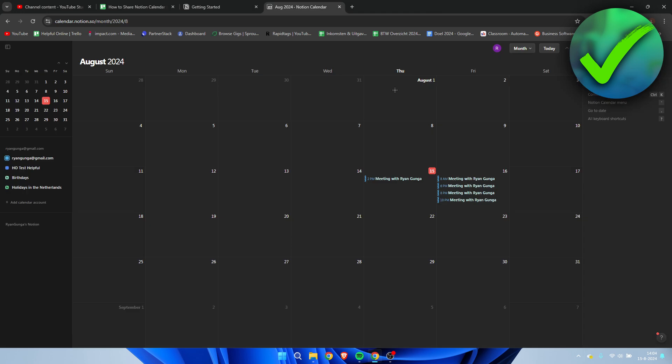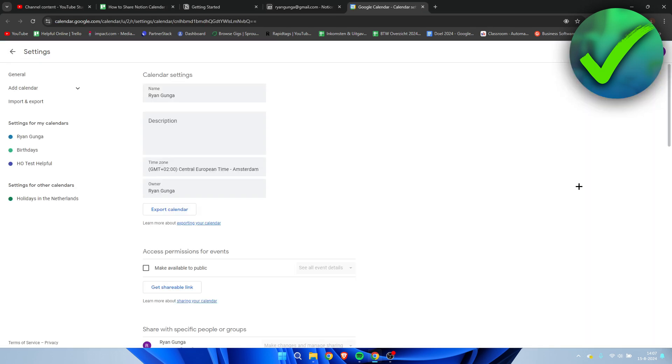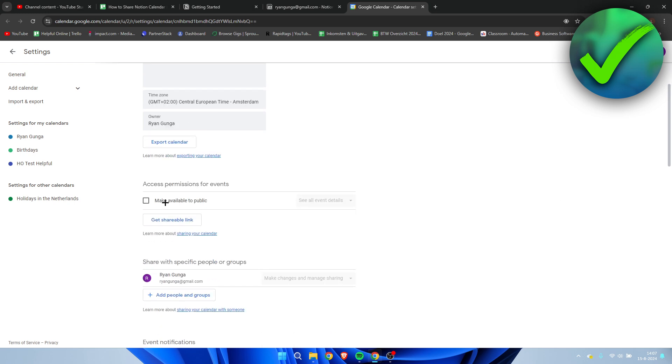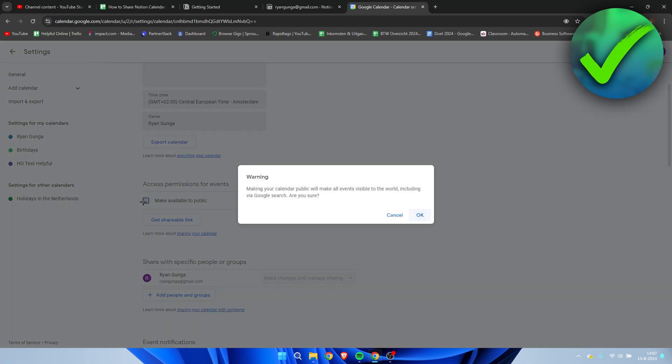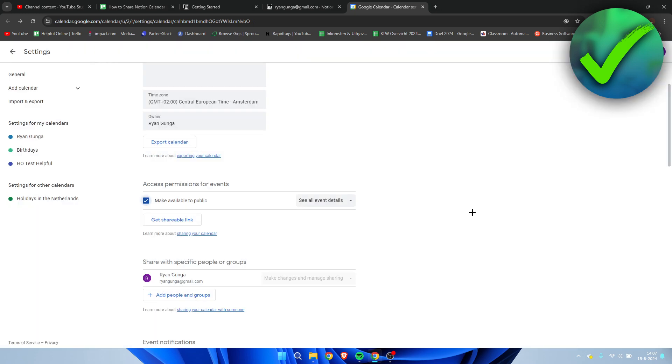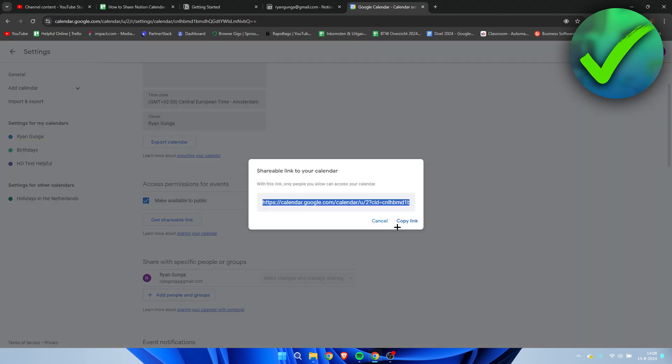Now, if all of this doesn't work somehow, there's one last option you can try. Here we can see 'settings and sharing' - click on this and it will open your Google Calendar settings. You can make it available to public, but it warns that making your calendar public will make all events visible to the world, including via Google search.